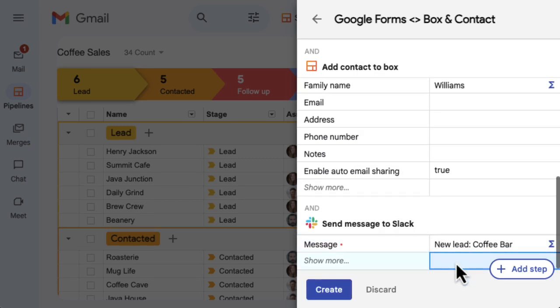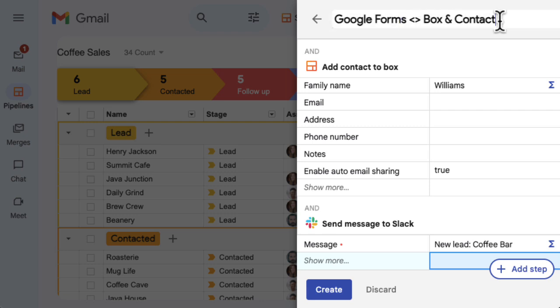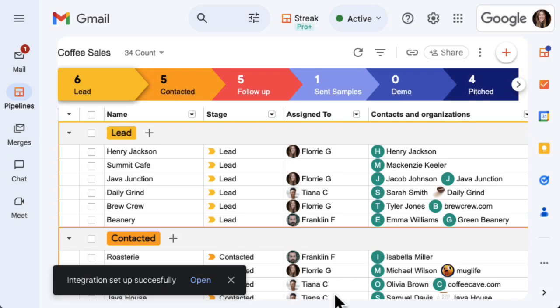Now that we've finished adding steps to the automation, let's edit the automation name by double-clicking and typing at the top of the automation. When you're happy with your automation, click Create.